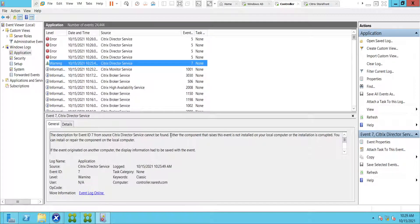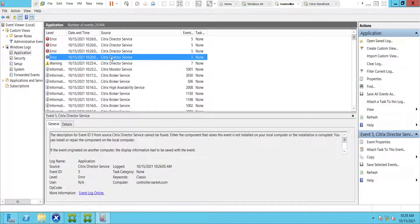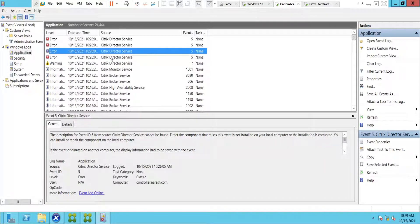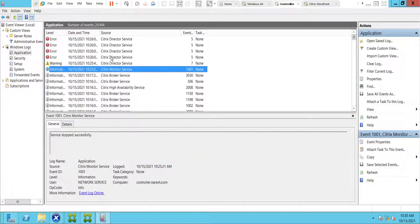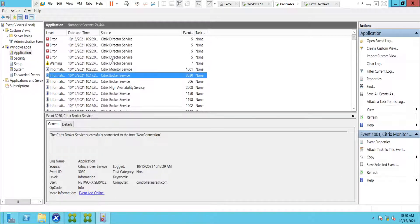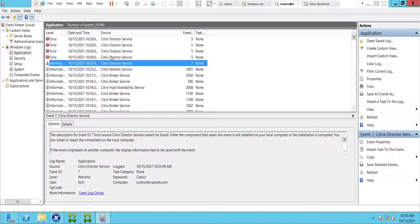We see the same message repeated for Citrix Director Service — event ID 7, component not installed or installation corrupted. The citrix broker service started successfully. There seems to be some issue with the services. Let's quickly connect to the Services console. It's always good to check the Event Viewer — it will point us in the right direction.